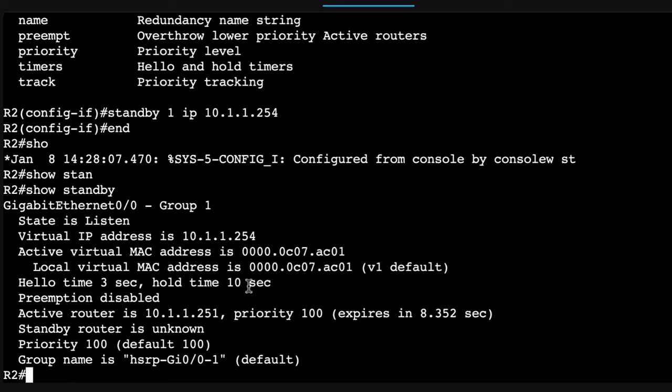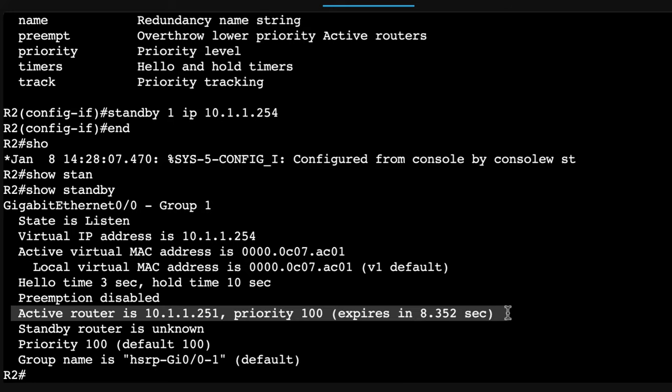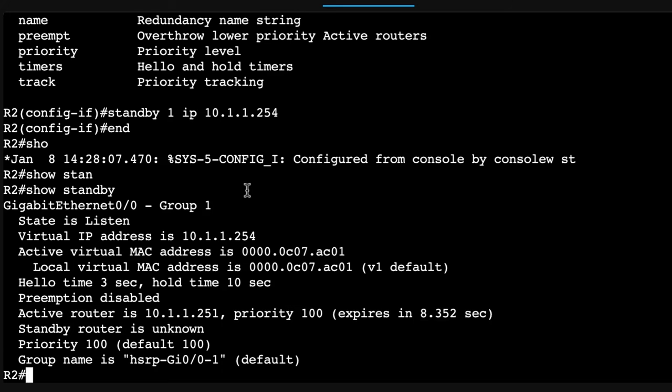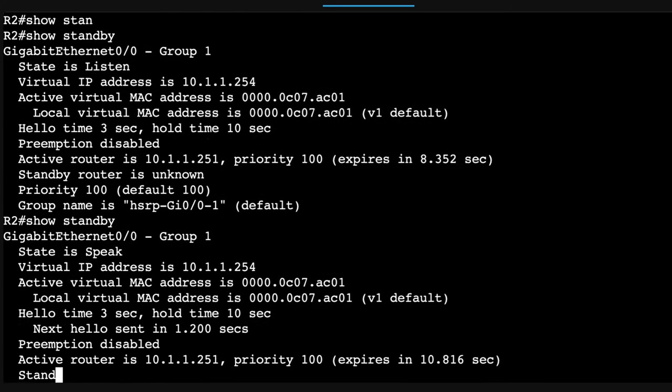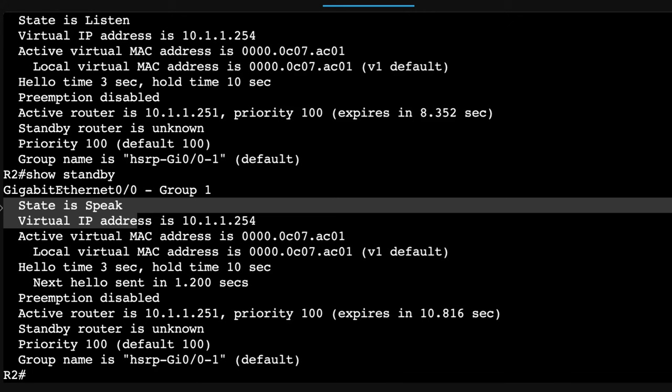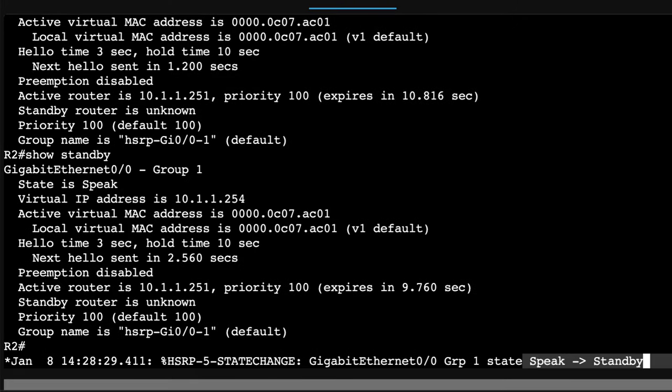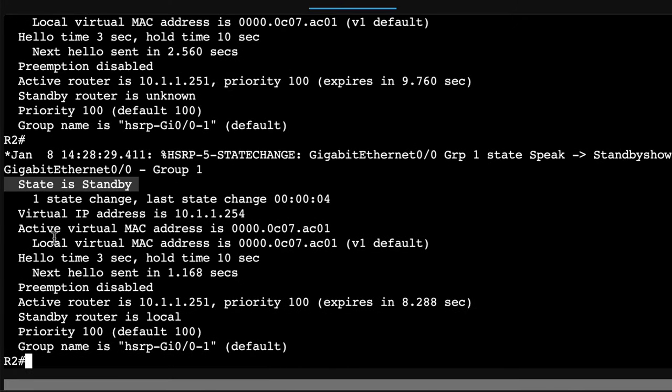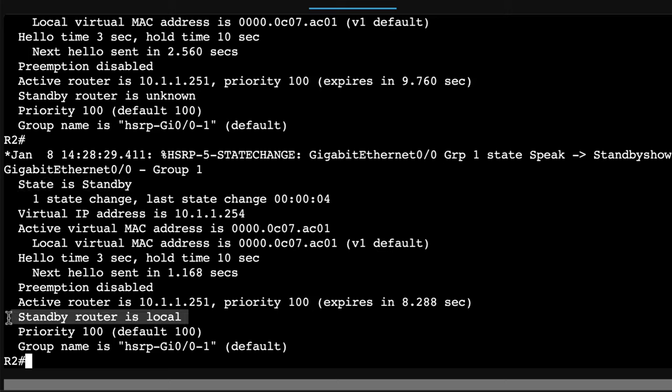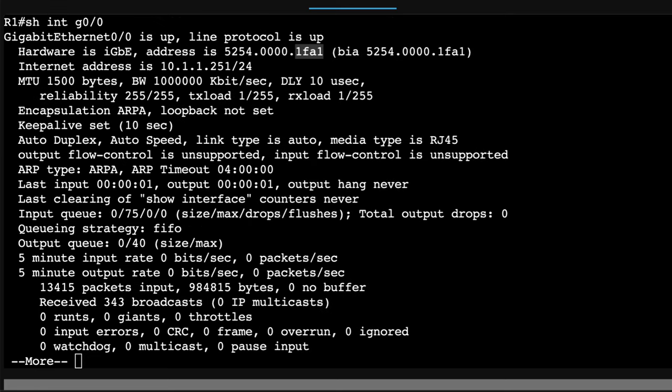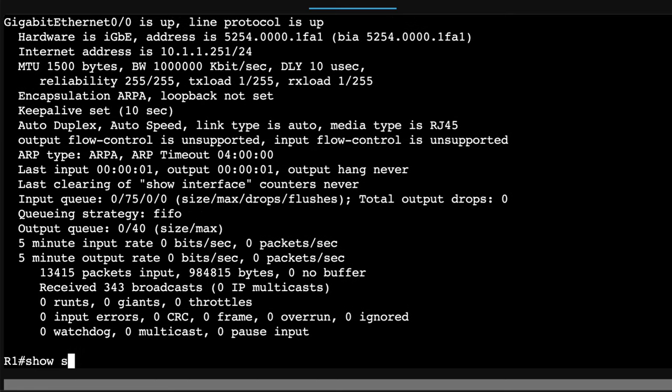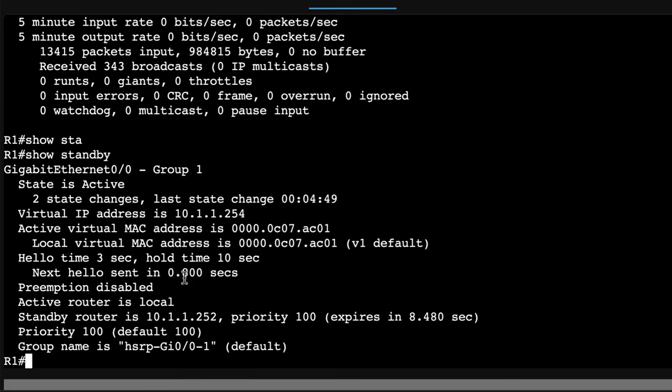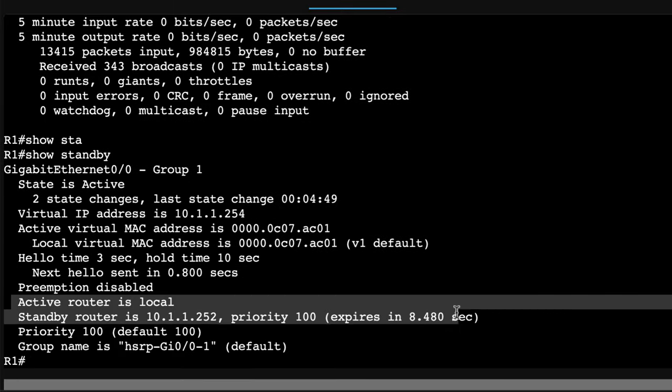And what we should see is the router goes through an election process. It's already learned who the active router is. Standby router is unknown. State is listen at the moment. It's gone to speak. It went from speak to standby. So the state has become standby. Active router is router one. The local router is the standby router. On router one, show standby. Active router is local. Router two is the standby router.